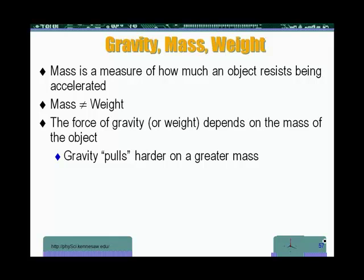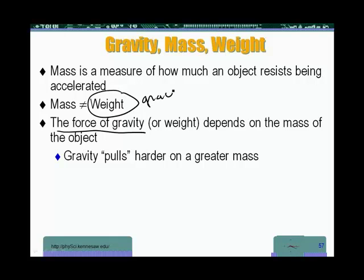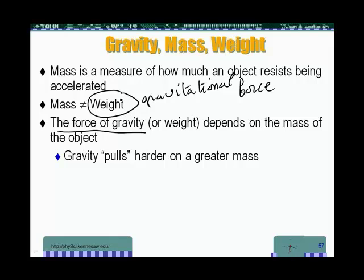Mass is different from weight. Mass is a quantity of matter. Weight is a force — what we call the force of gravity. Weight is the gravitational force. It is due to the Earth pulling that mass towards it. That's why an object would have weight, because the Earth is going to pull down on it.